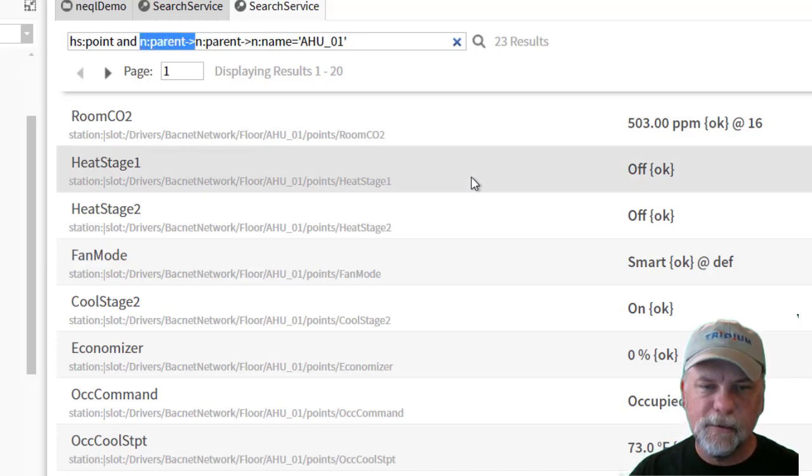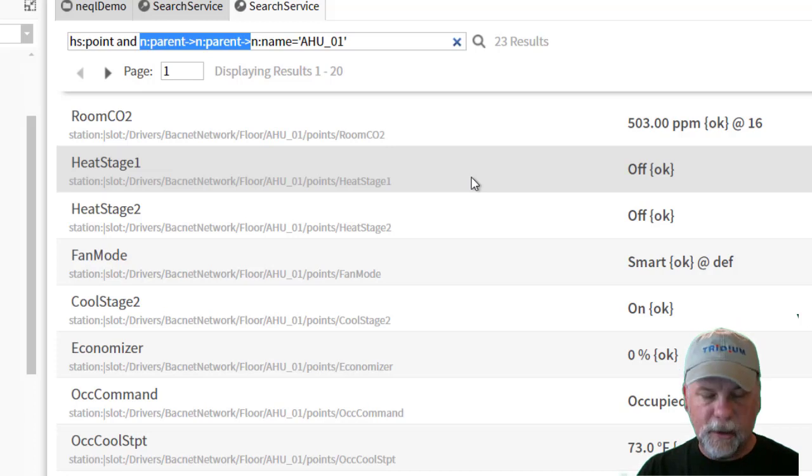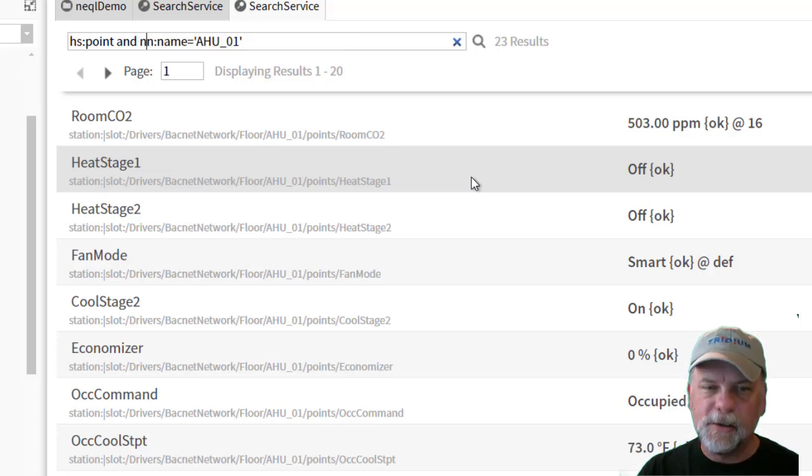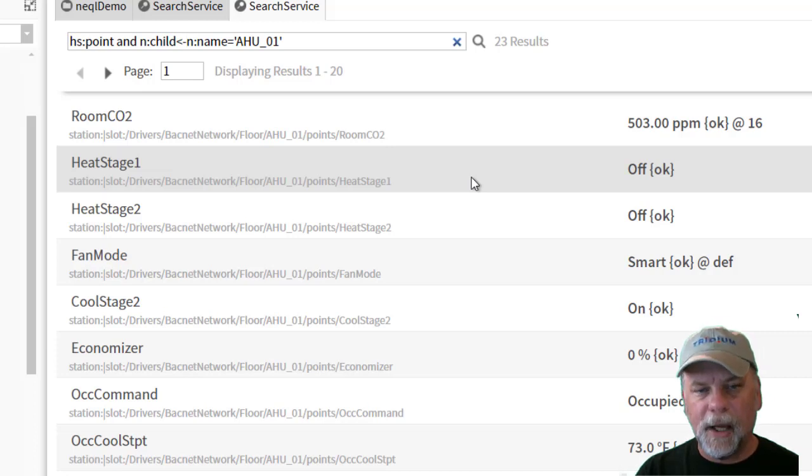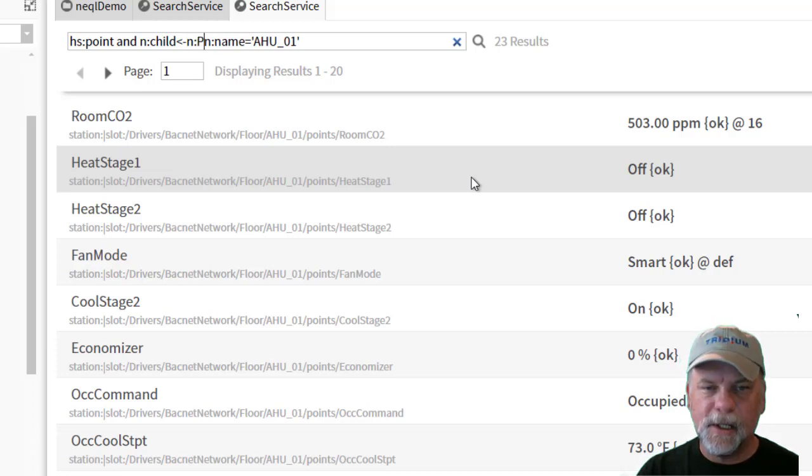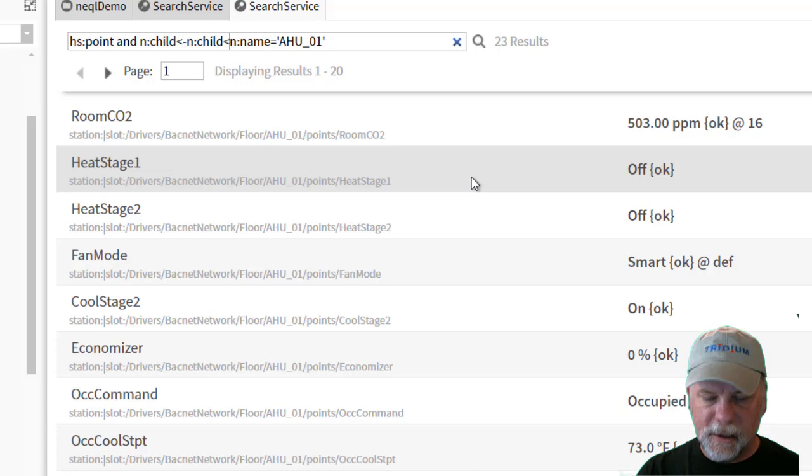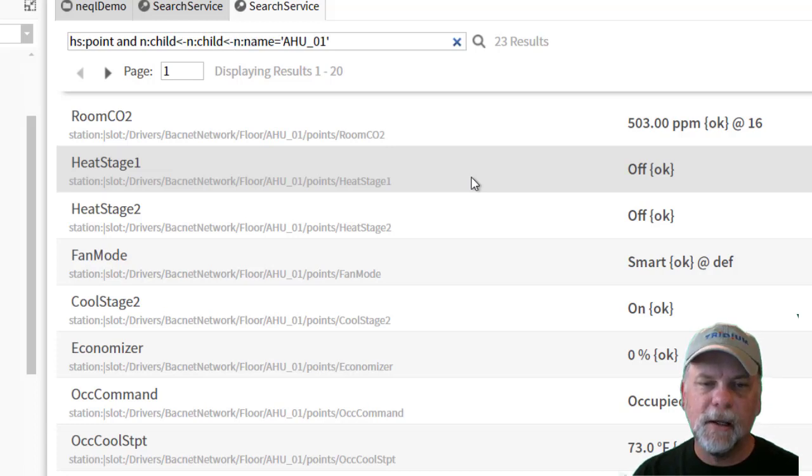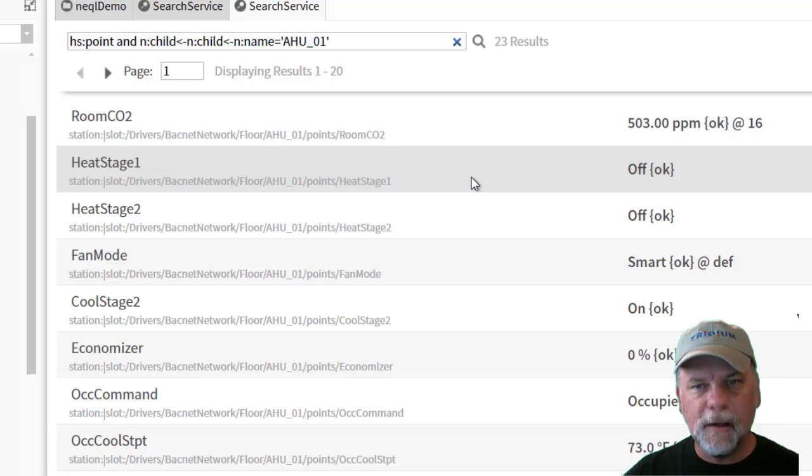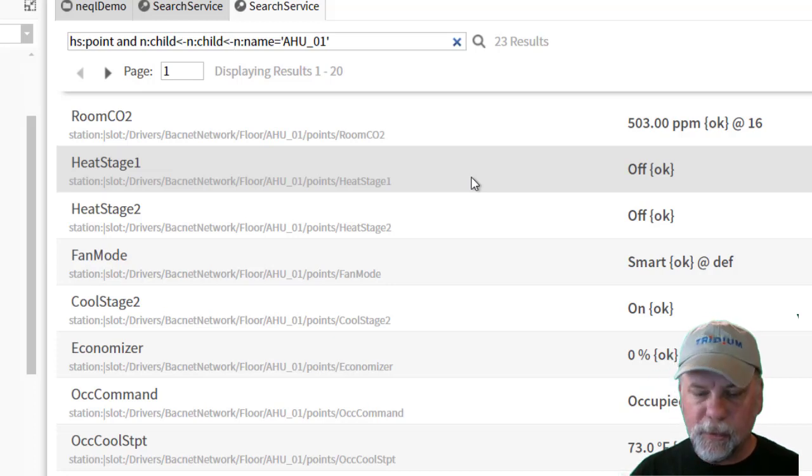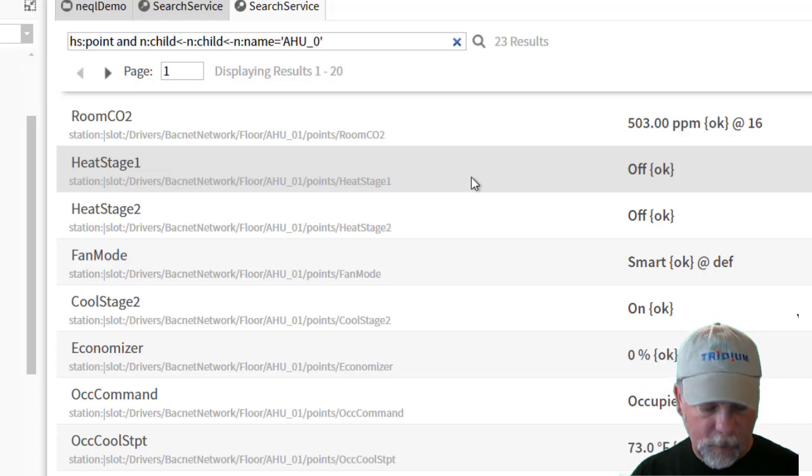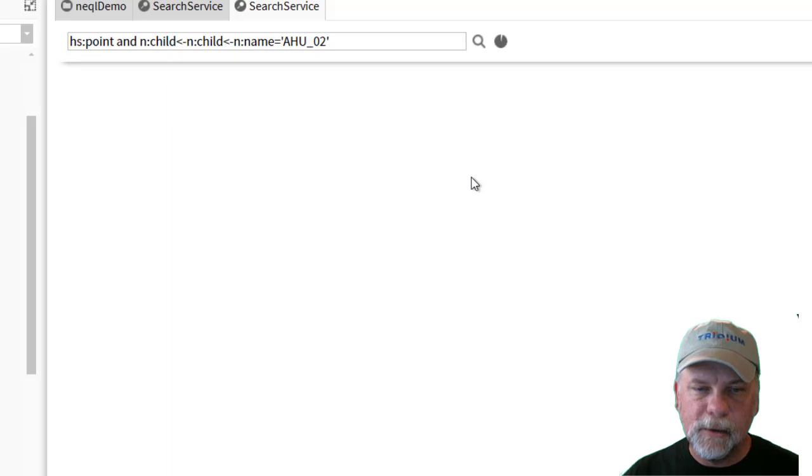So instead of using outbound n colon parent, I could have also used n colon child and then done less than dash for the inbound direction of the relation that I want to check. And I would check the n colon child relation again inbound and again the n colon name tag on that remote component being maybe air handler one, or I can change this to air handler two.